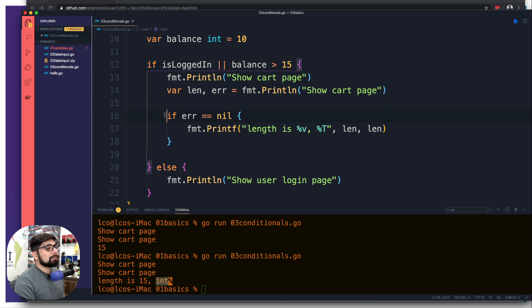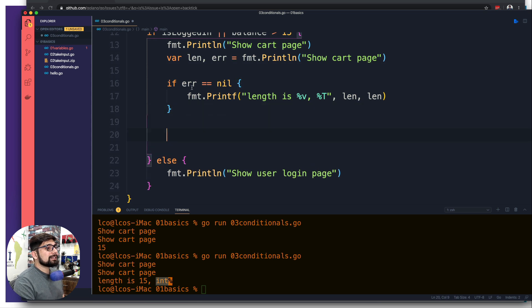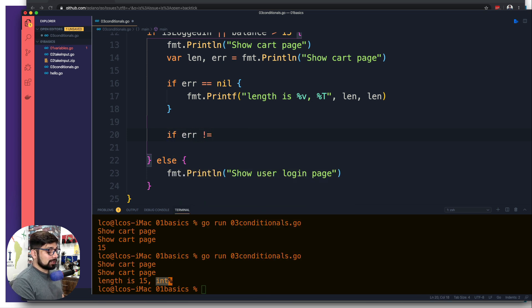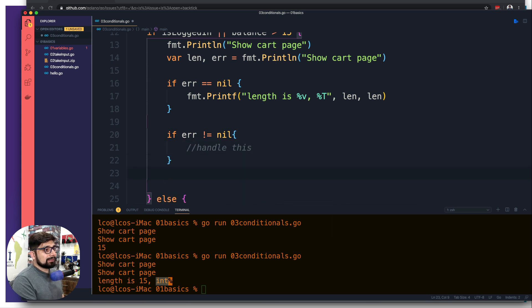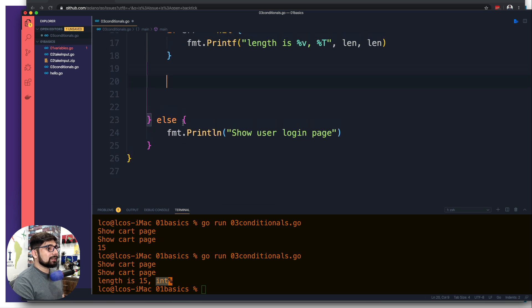Make sure you're aware of this — you'll see it quite often. There are two styles of writing the error check: some people write 'if error == nil, do stuff'; others prefer 'if error != nil, handle error' and then write the rest of the code below, possibly returning from the function. These are just different coding styles.